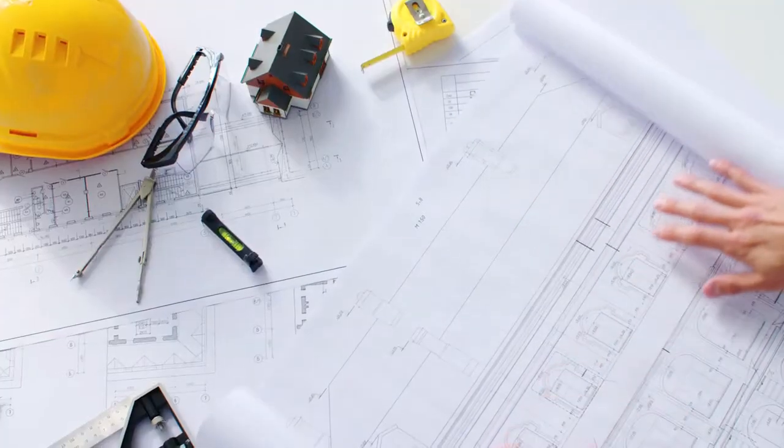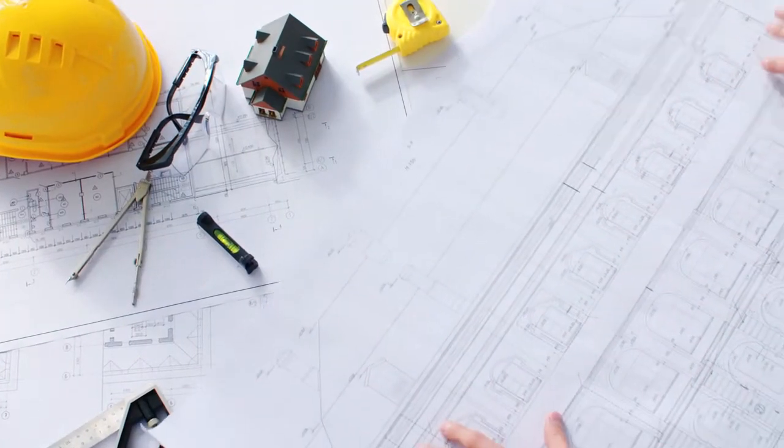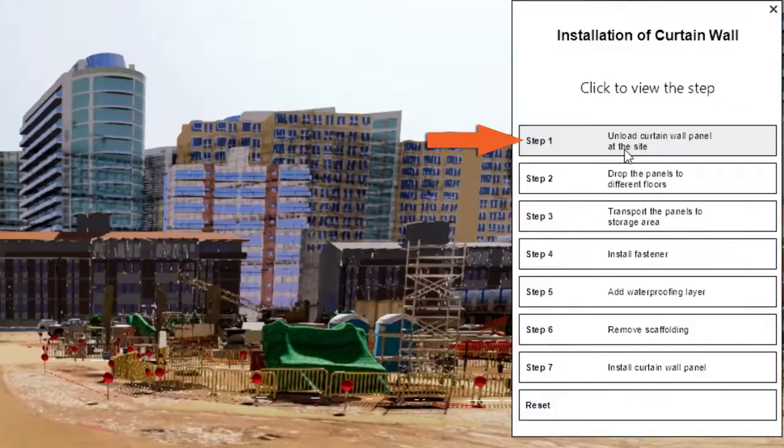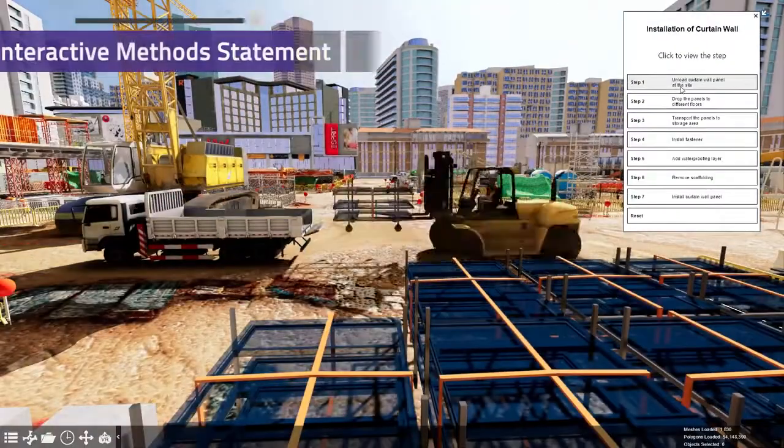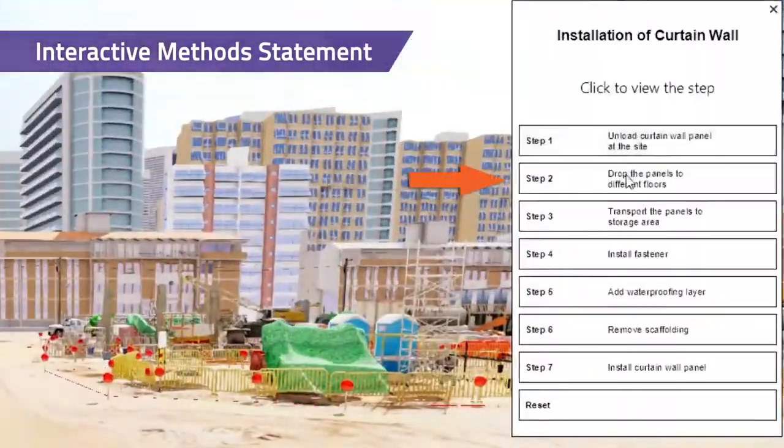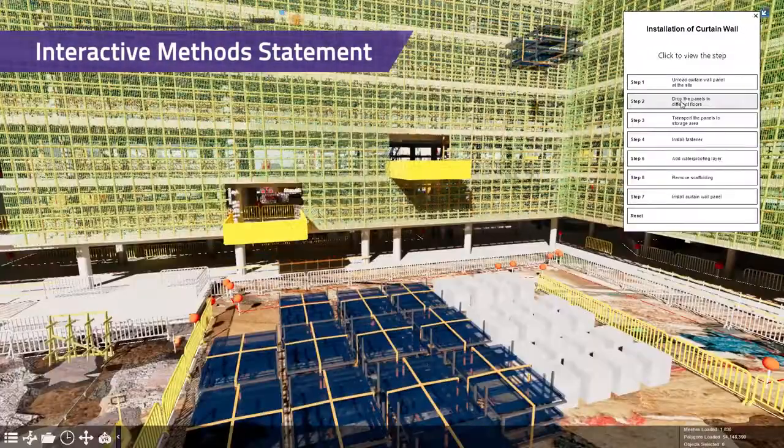Animations help to better communicate statement and methods. Create step-by-step guides for expected installation steps. Interactive models allow for contractors to follow at their own pace.